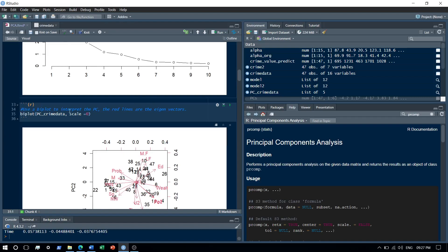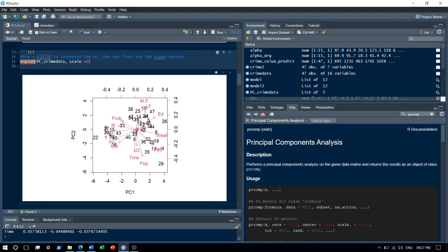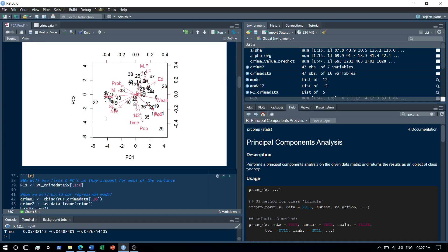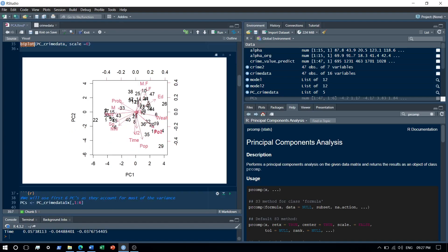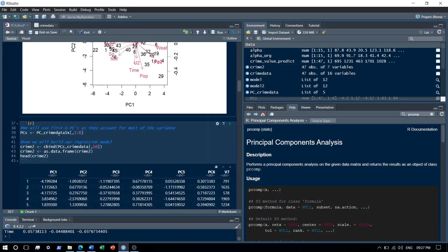I use the biplot function to check the eigenvectors. The red lines in the biplot are the eigenvectors, which helps us interpret the principal components. As mentioned, the first six components account for most of the variance, so I'll exclude the rest and pick only the first six principal components.